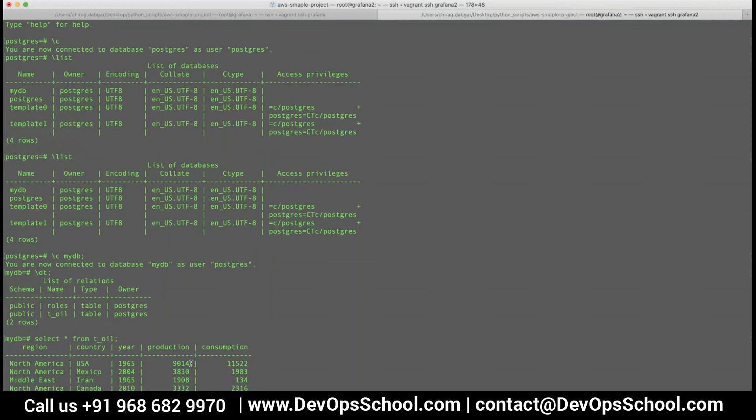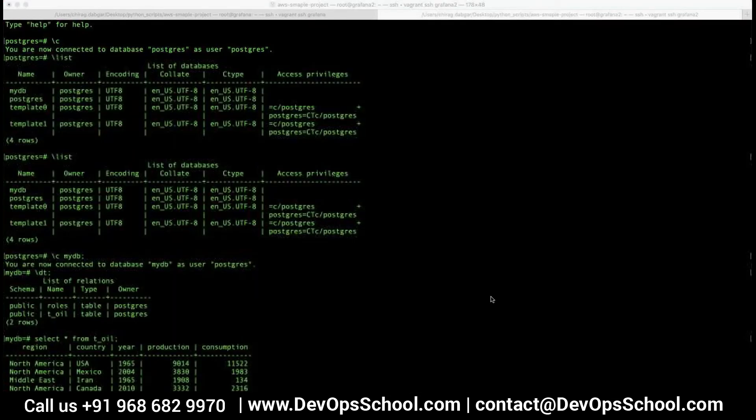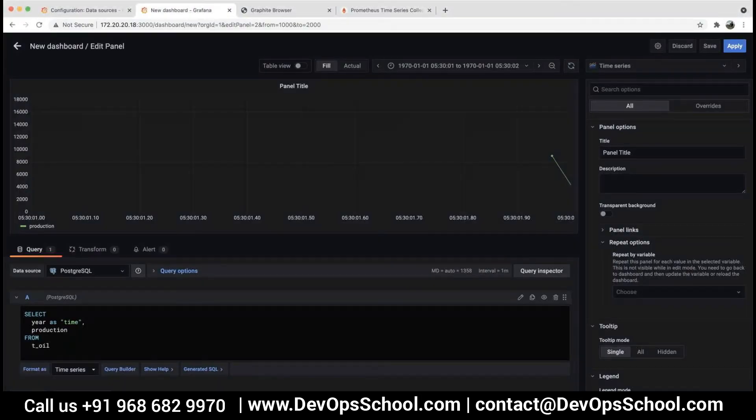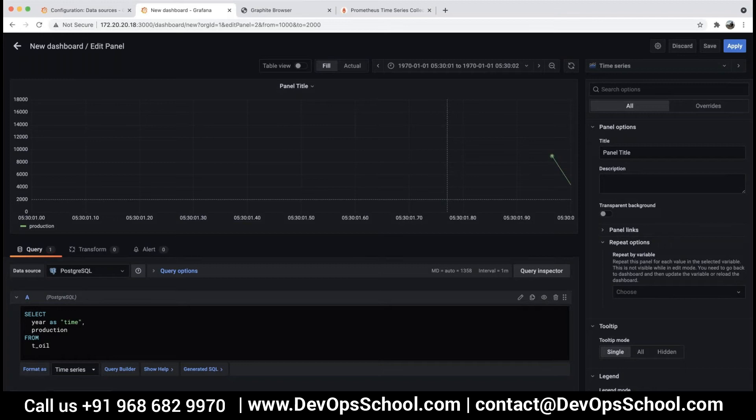So yeah, and this is one example. Maybe you are getting data from Apache access log. There also there should be a time, the way the data is being inserted.